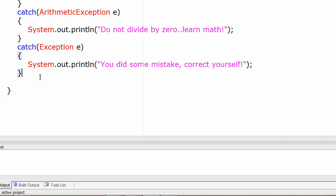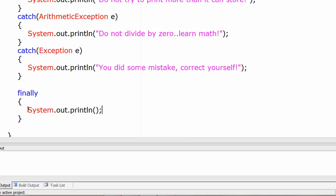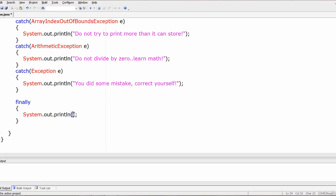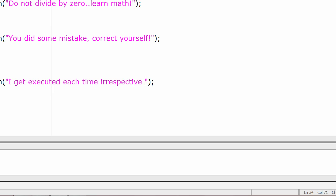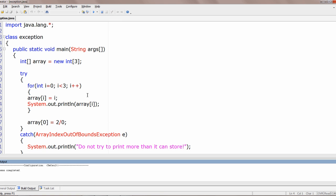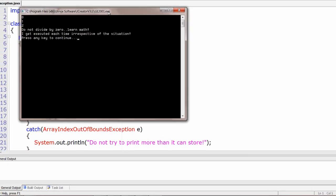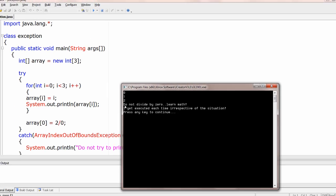There is another keyword called 'finally'. The finally block gets executed irrespective of whether the try block executes successfully or an exception is raised. If the code inside the try block has an exception, the catch block code executes, and then the finally code executes. But if the try block executes successfully, the finally code still executes. With the arithmetic exception (2 divided by 0) present, we see: 0, 1, 2 printed, then 'Do not divide by 0, learn math', and then the finally code executes every time.